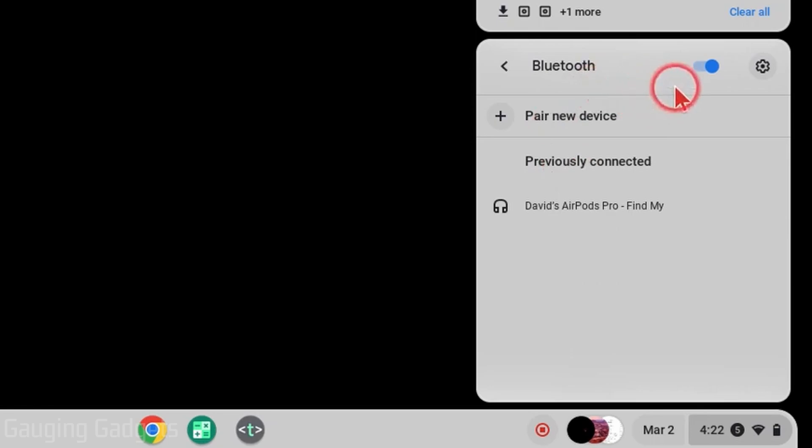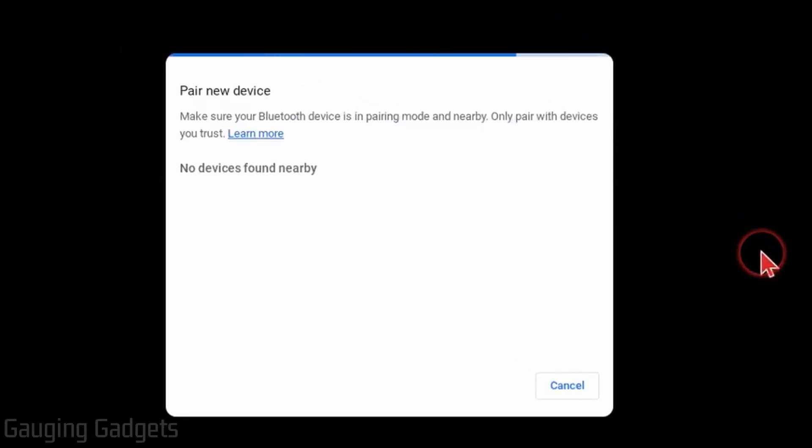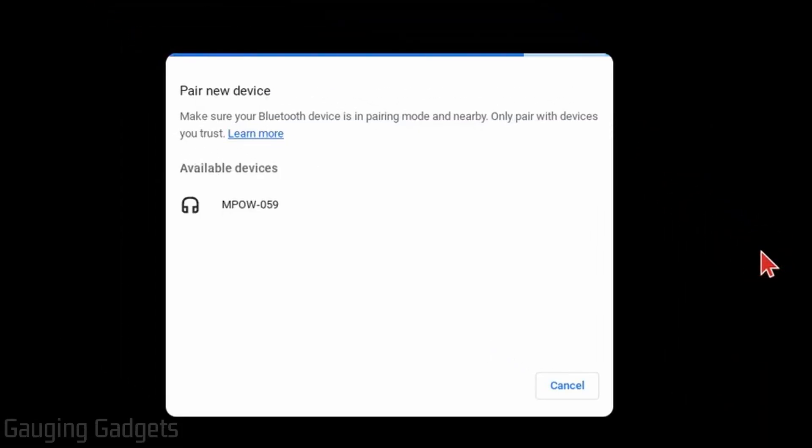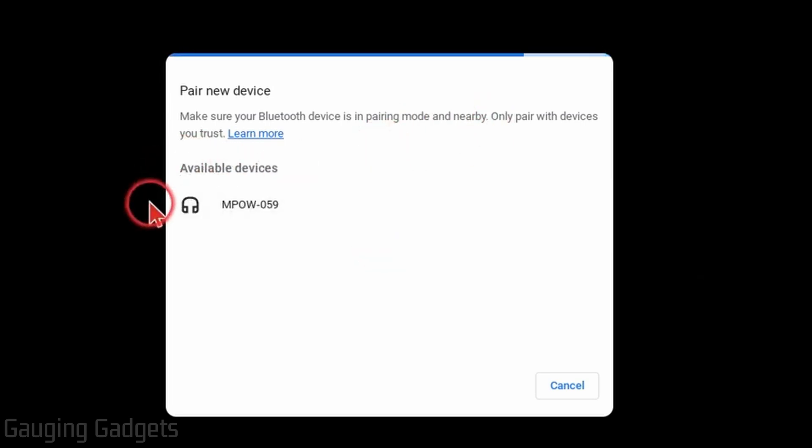From here, make sure that Bluetooth is first toggled on next to the gear, and then simply select pair new device. Now ensure your headphones or earbuds are close to your Chromebook and you should see them come up under available devices.